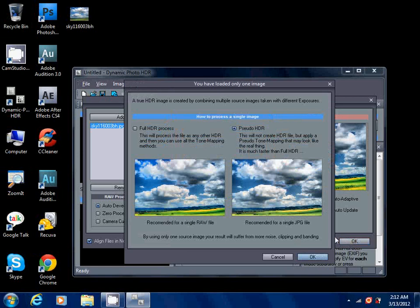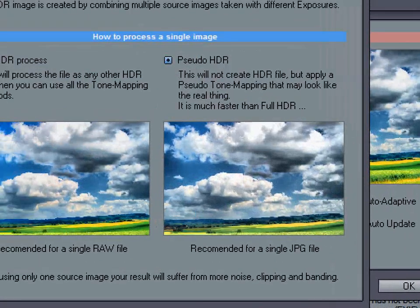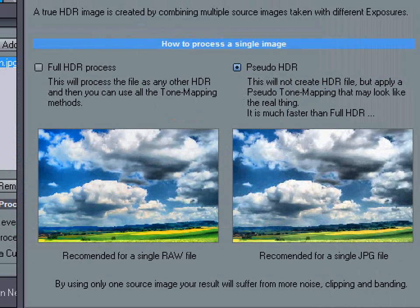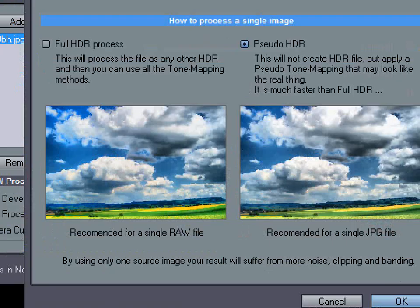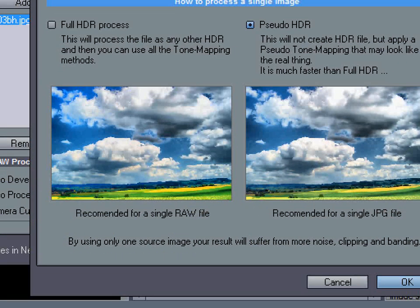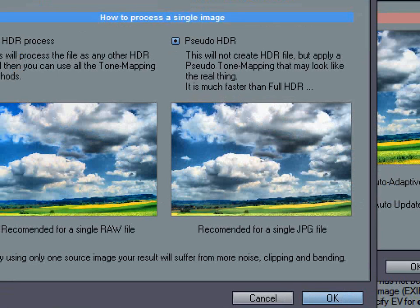Now there's a question that this thing is asking us: how to process a single image. If you want to go for full HDR process you should be having a RAW file.